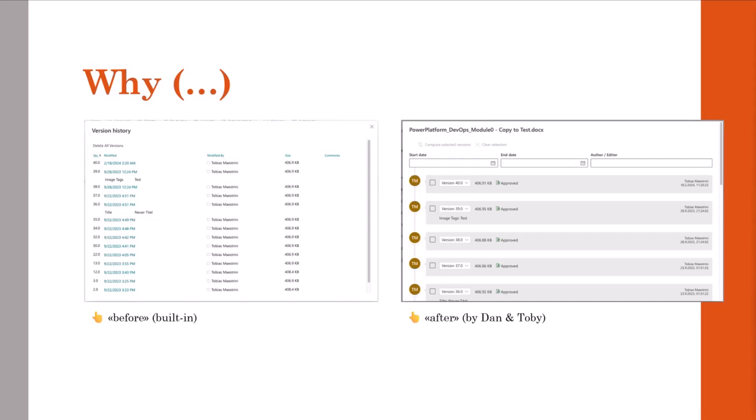So we also wanted to provide some enhancements in showing the basic metadata of a file or of an item, or by providing capabilities for filtering and version comparison, or simply integrating the modern look of SharePoint Online. And this is exactly where our extension comes in and offers five useful features. Time for demo, Dan.